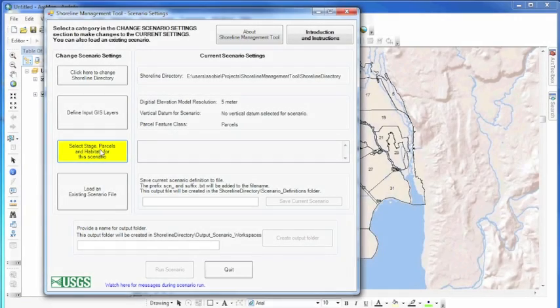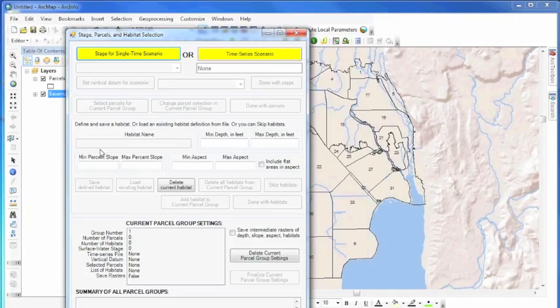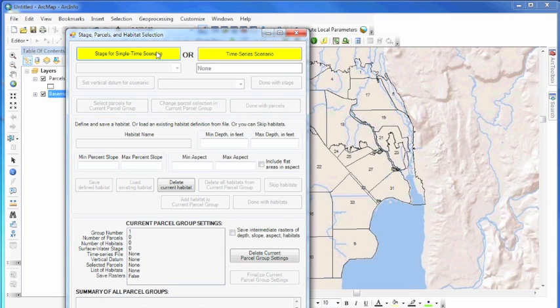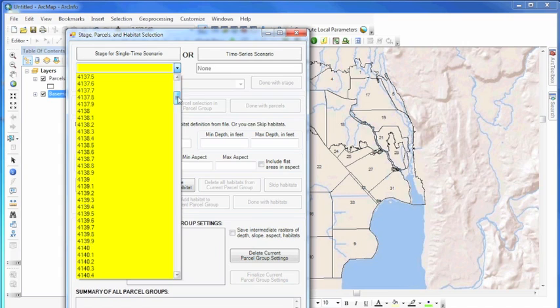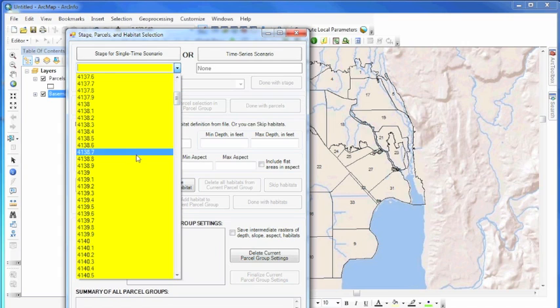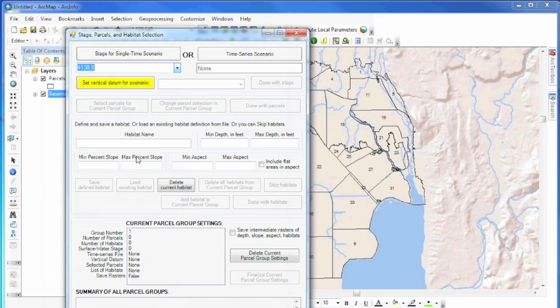There are two types of scenarios that can be modeled using the Shoreline Tool. First is a single time scenario mode, which explores conditions for one water level.